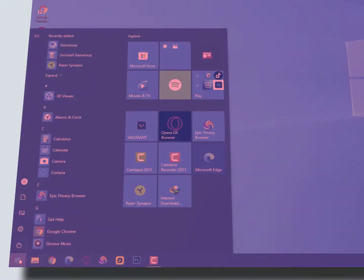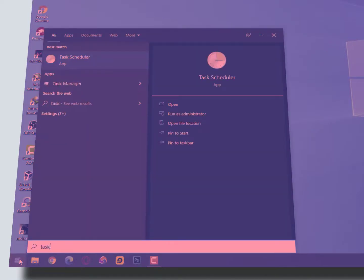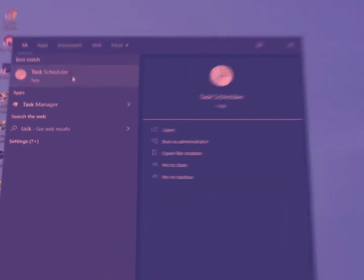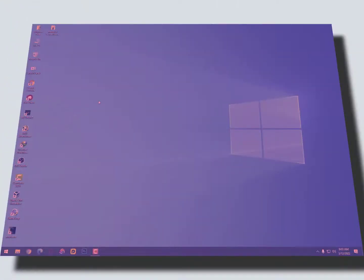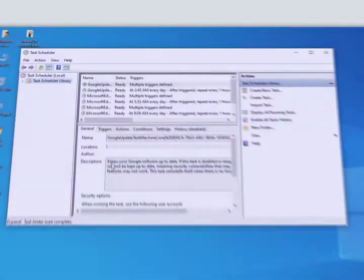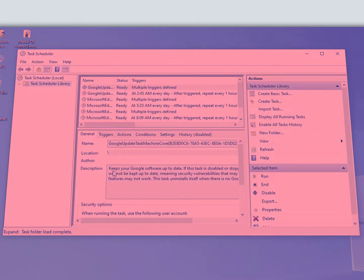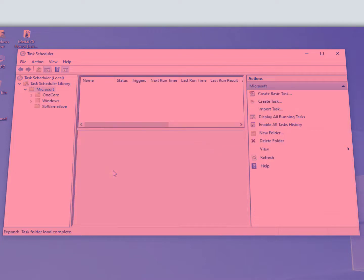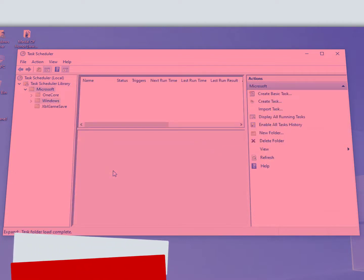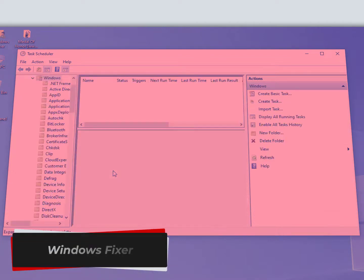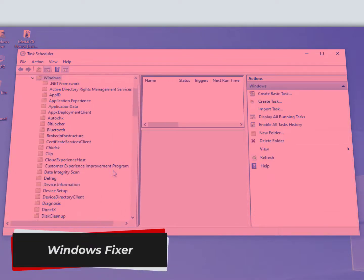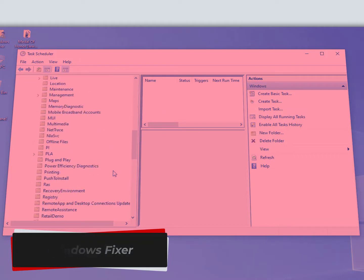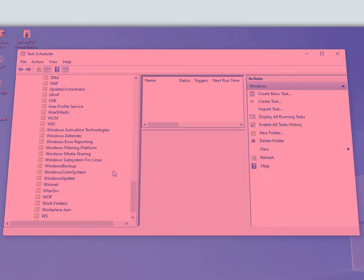Click on the Windows icon, then type Task Scheduler and open it. Here you need to click on the Task Scheduler Library and expand it. Then expand Microsoft, expand Windows, and now find Windows Defender.